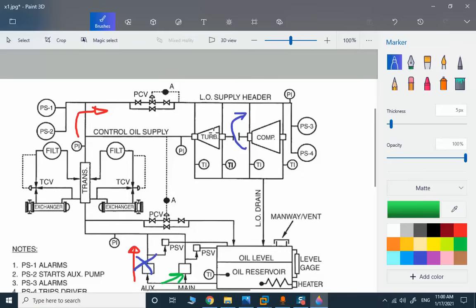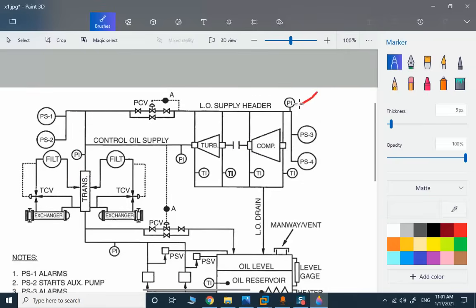The most important part of our function test here is one of these pressure transmitters. Oil pressure is very critical for our case. If we lose the oil pressure here it means that the oil system is blocked or there is some leakage somewhere — oil leakage, or oil level is not sufficient, or there is a problem with one of these filters — and the oil pressure is not sufficient.